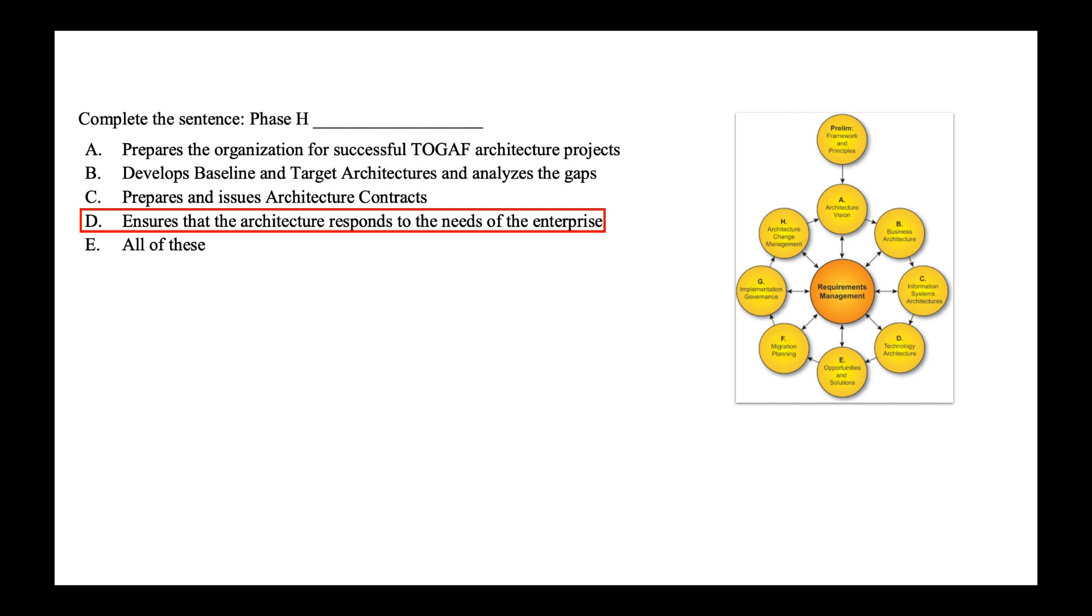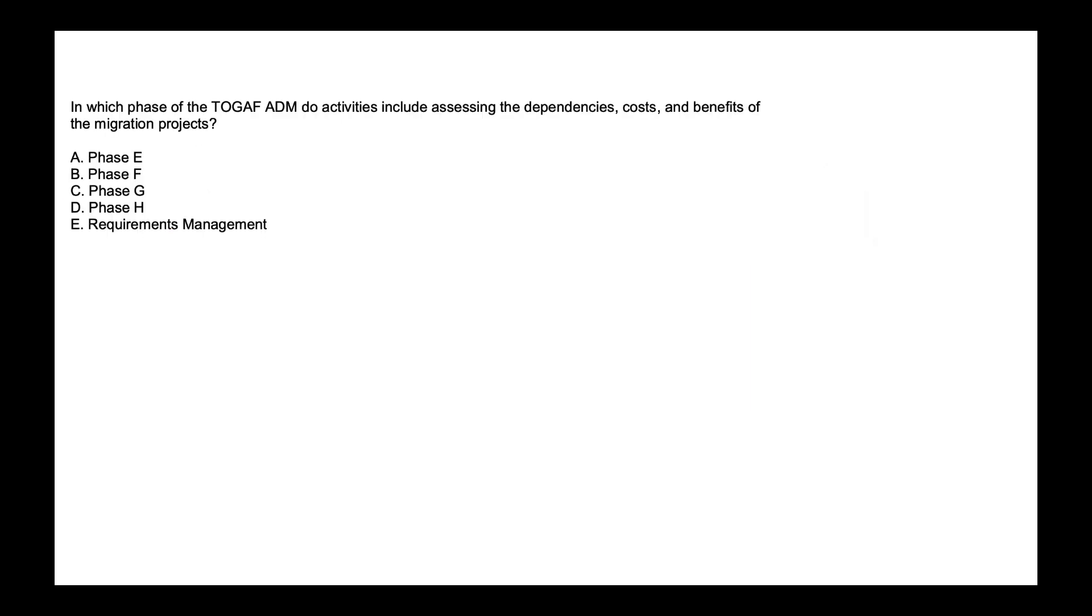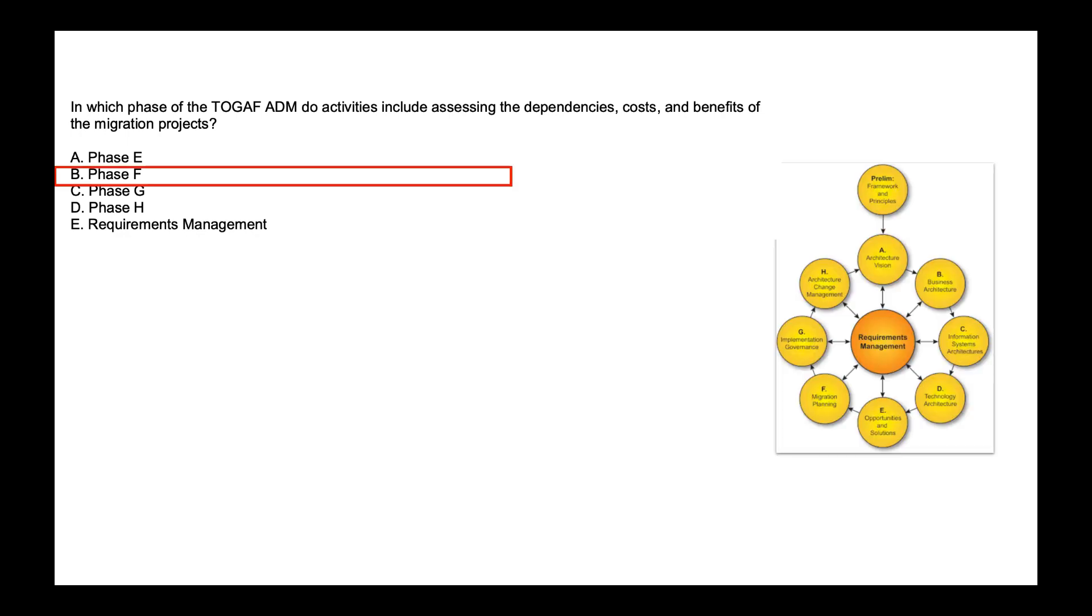In which phase of TOGAF ADM do activities include assessing the dependencies, cost and benefit of the migration project? Is it phase E, F, G, H, or requirement management? The correct answer is phase F. Migration planning assigns cost, dependencies and benefit for the migration project. So the correct answer is option B, phase F.